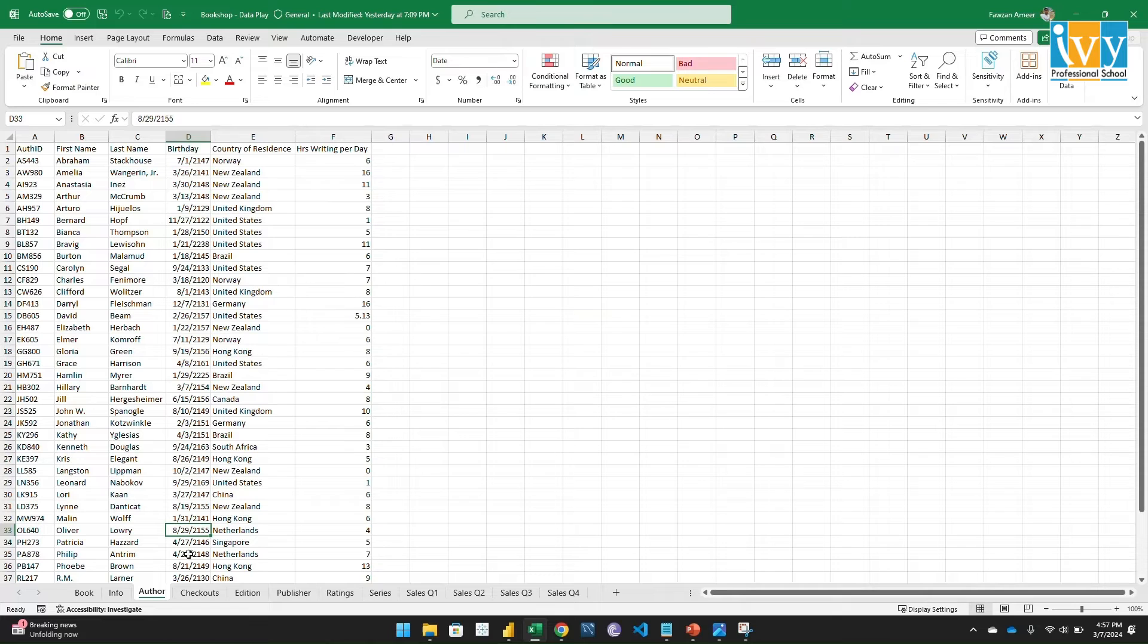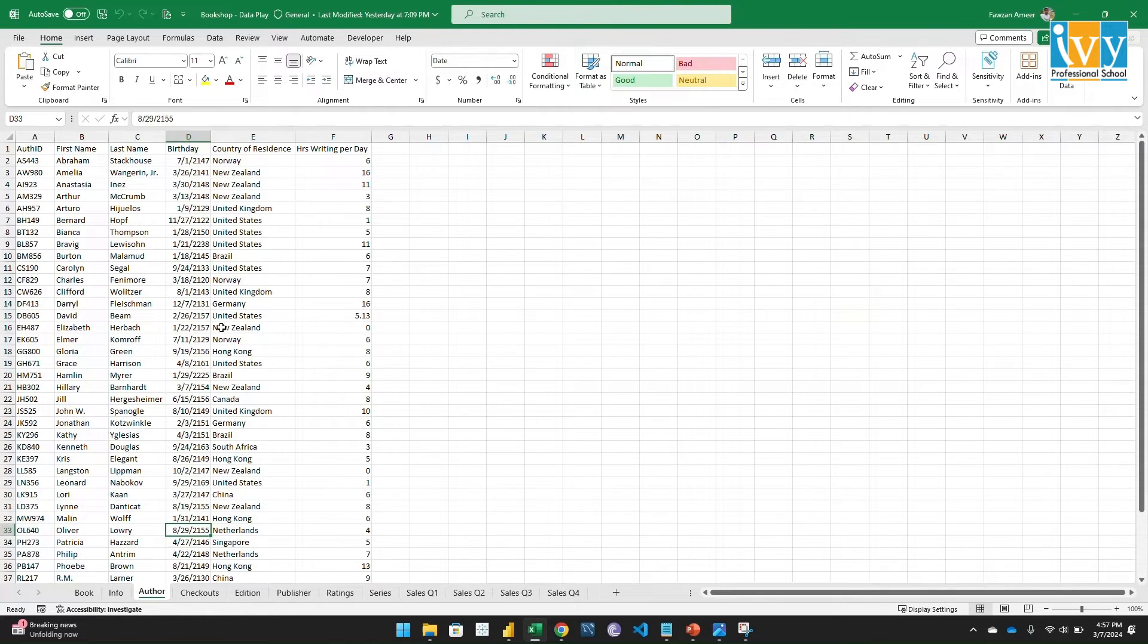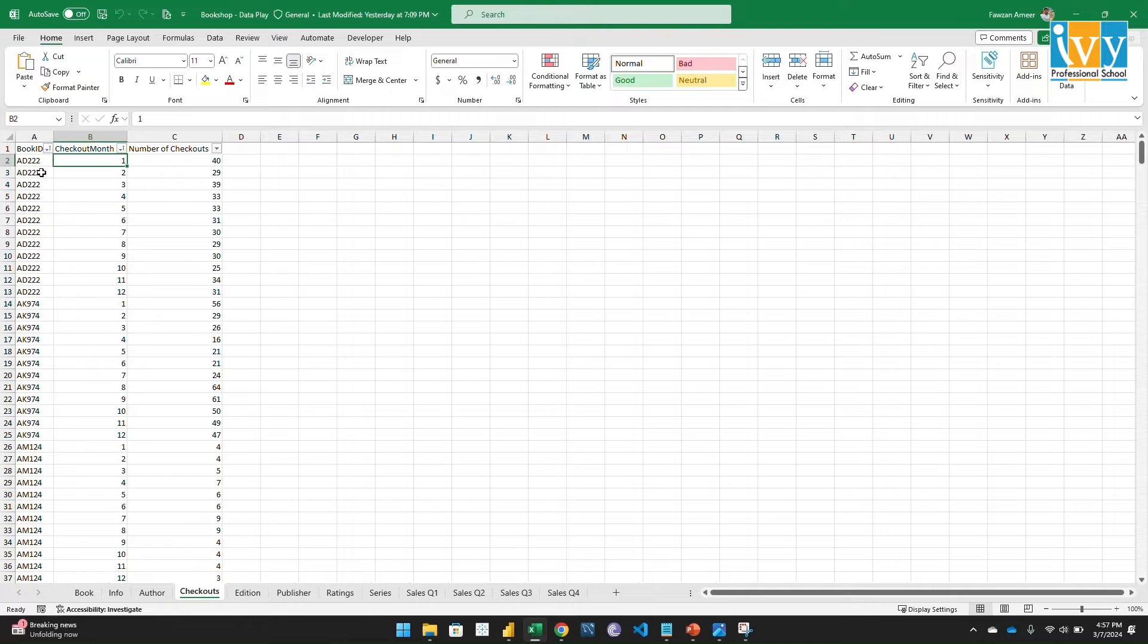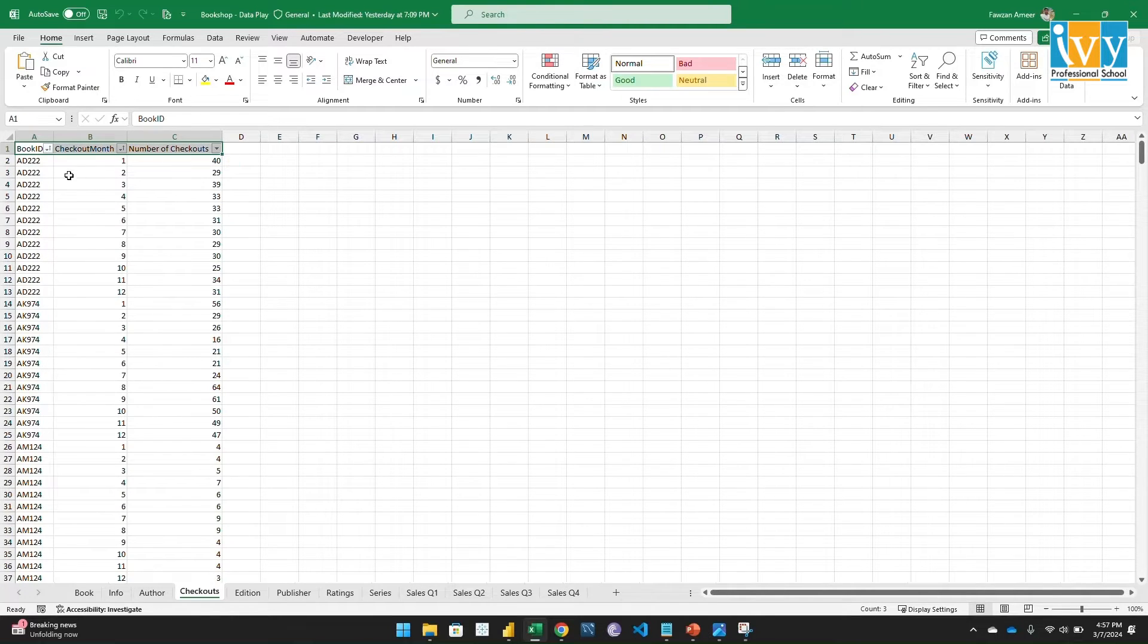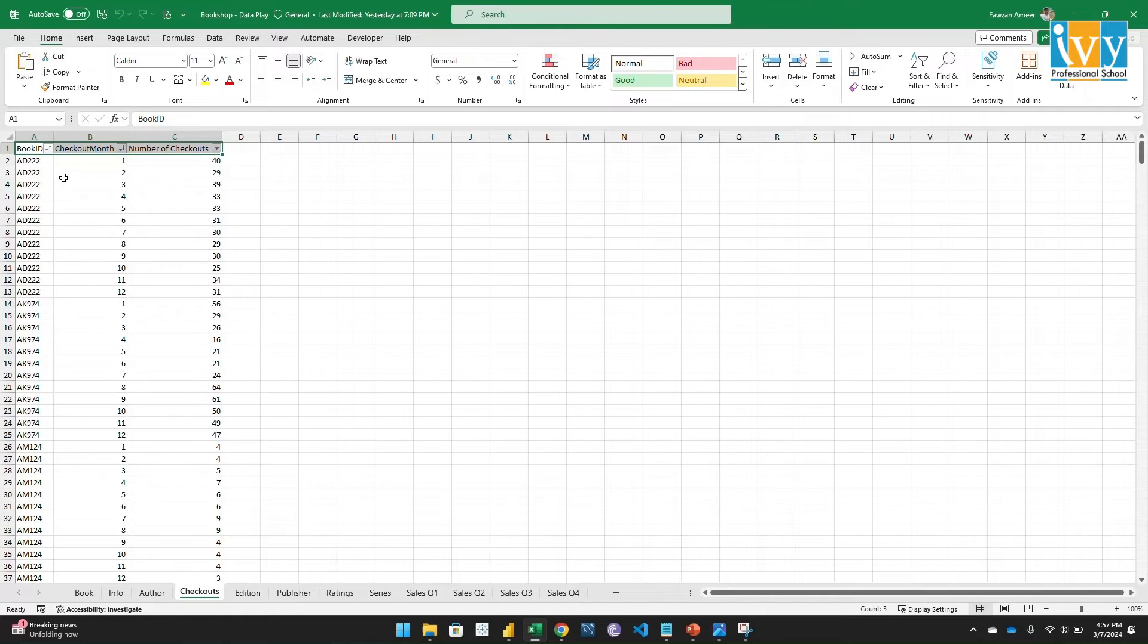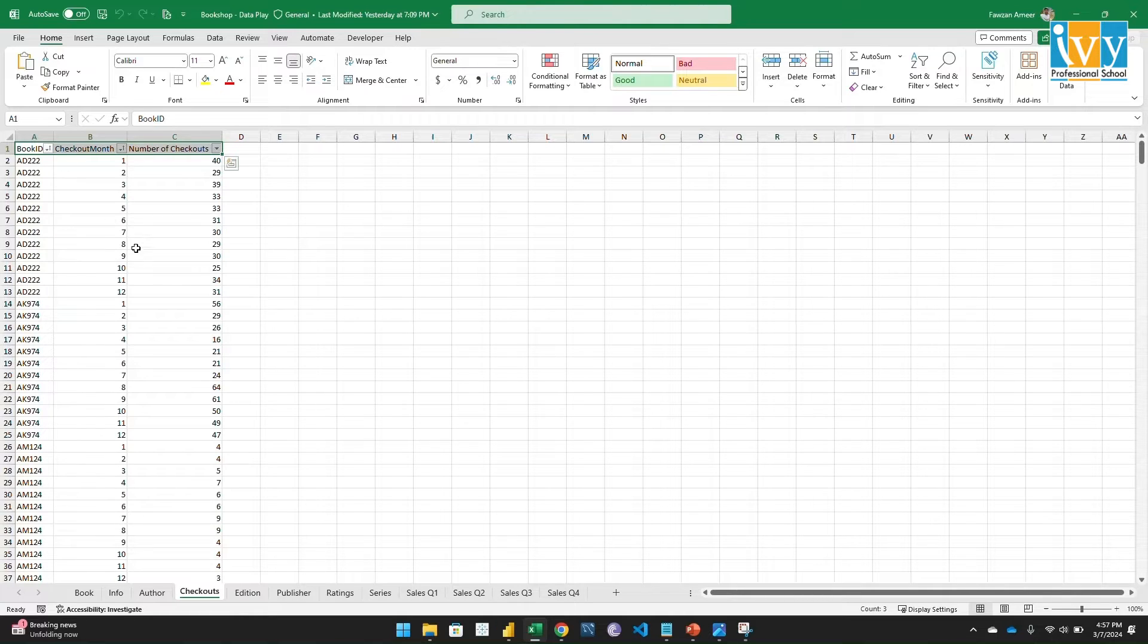Let's go to the author table. This is the author table where the author details are given. And let's go to the checkout. Here the number of checkouts and the book details are given. I assume this is from the library details - who were checking out monthly should be the library details.